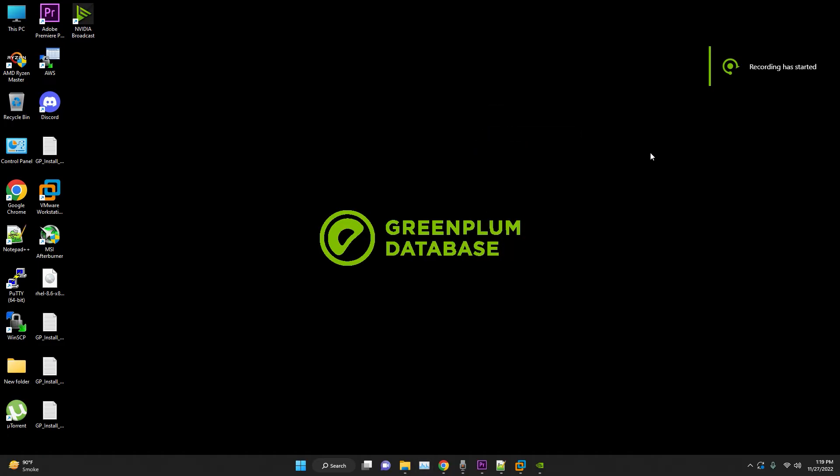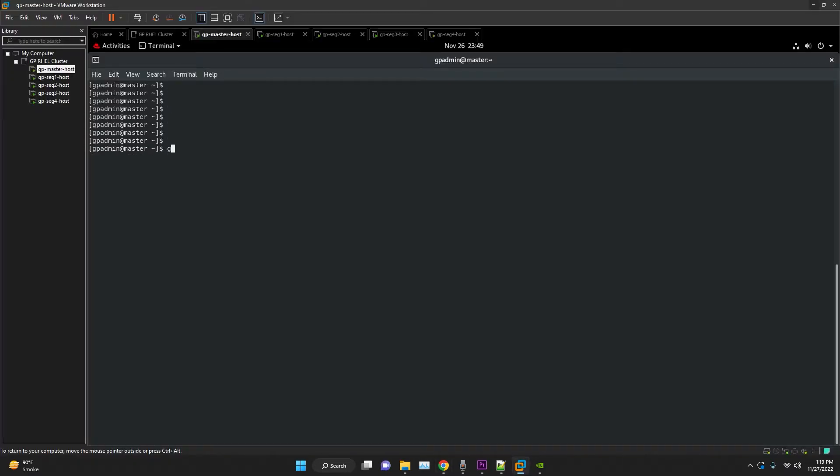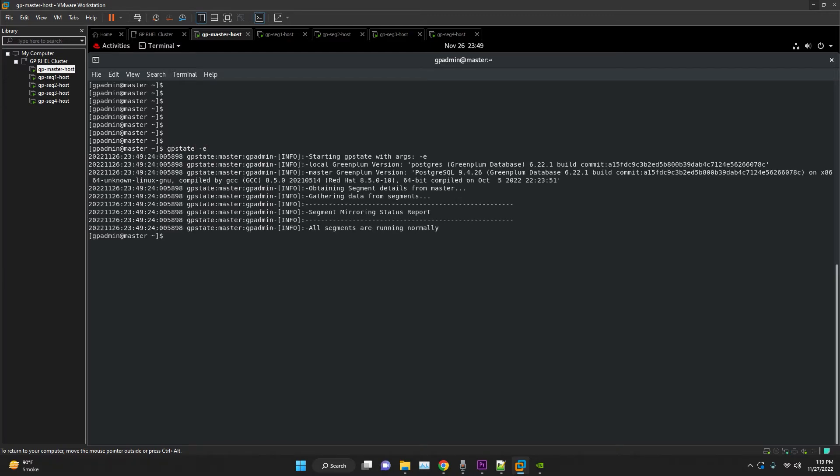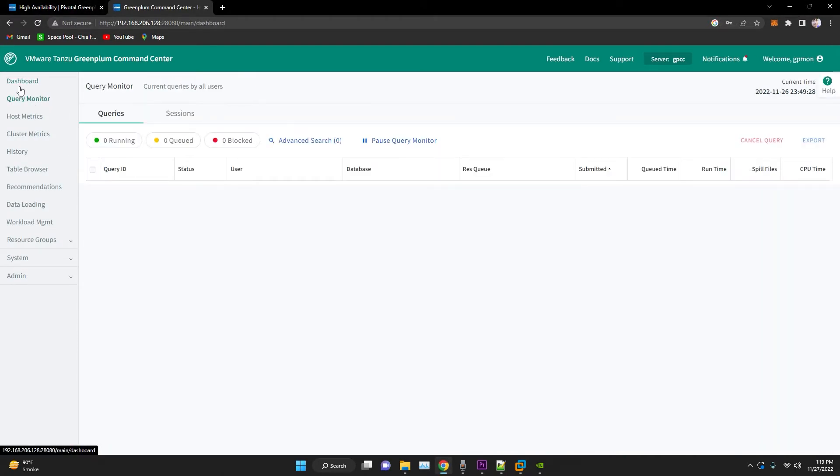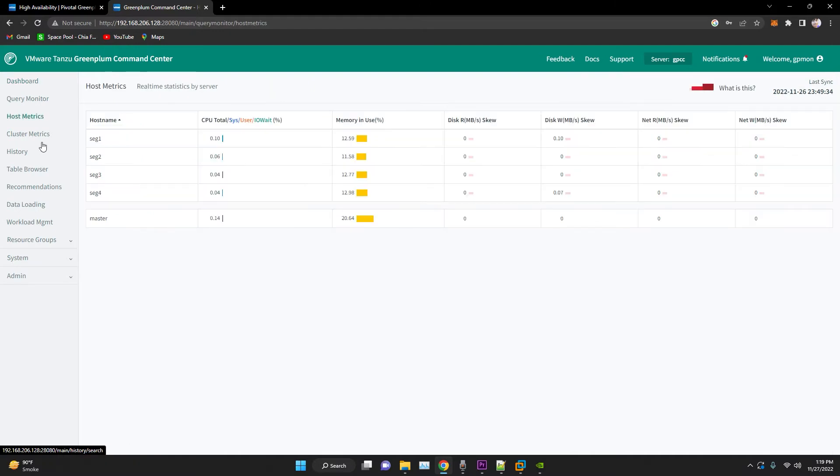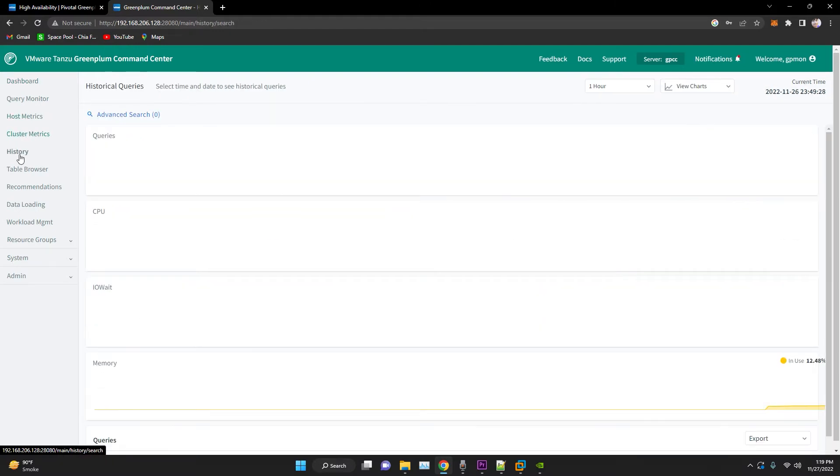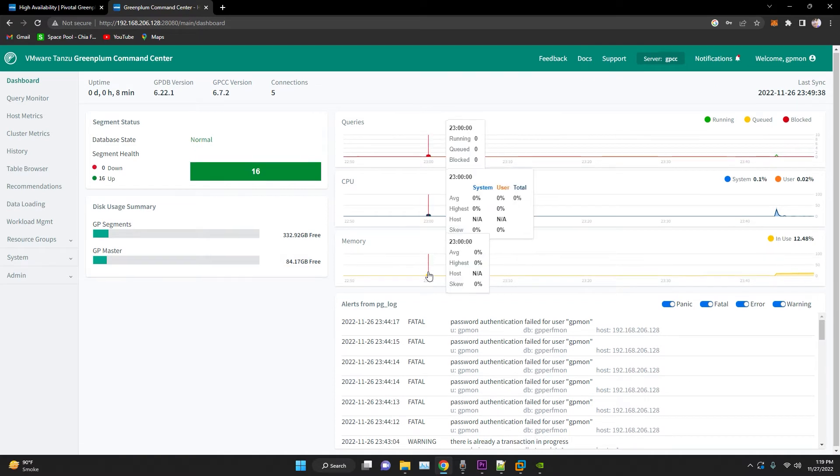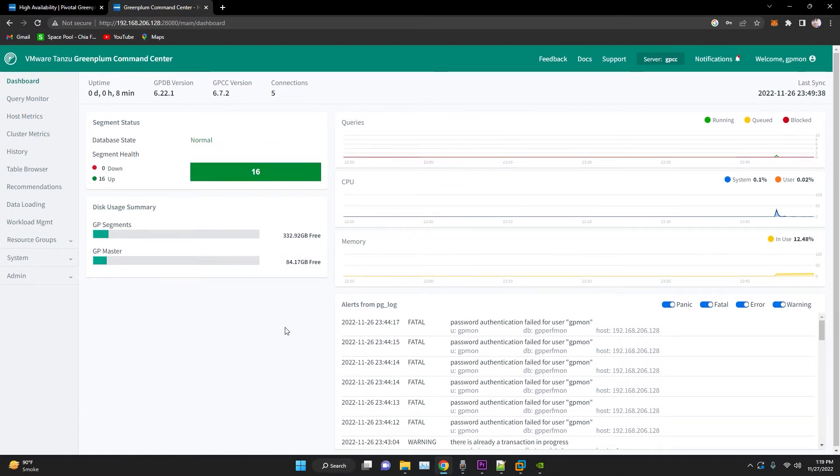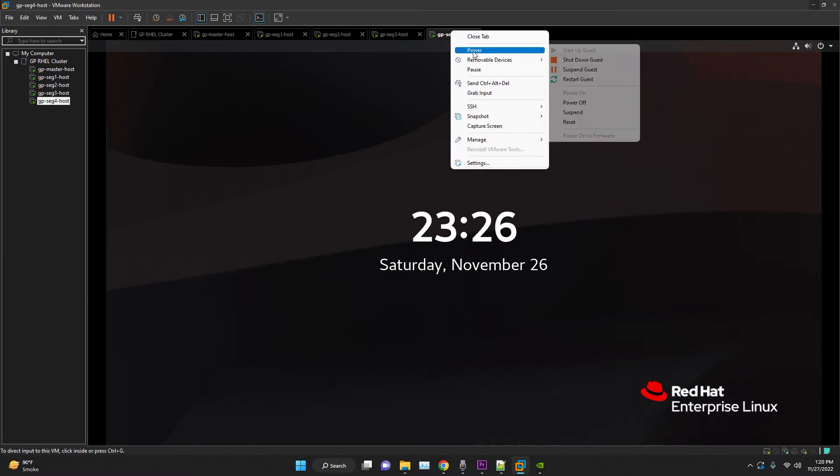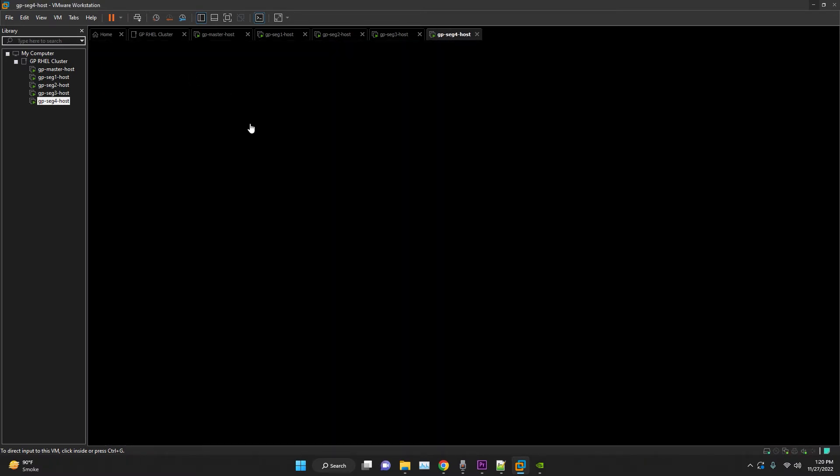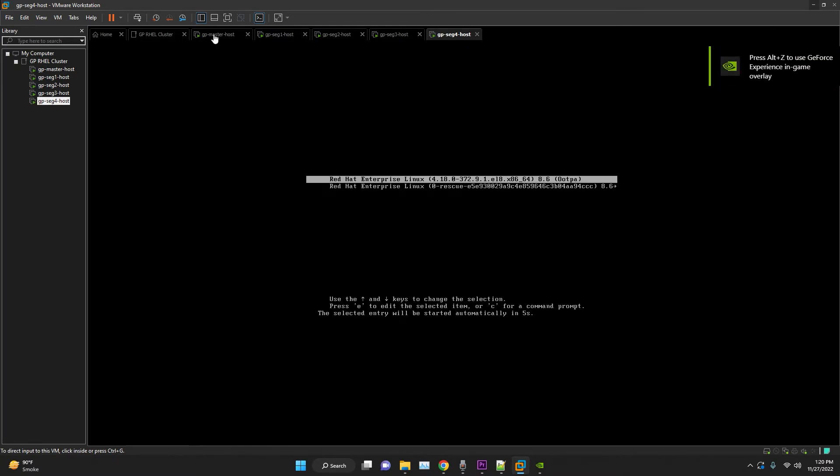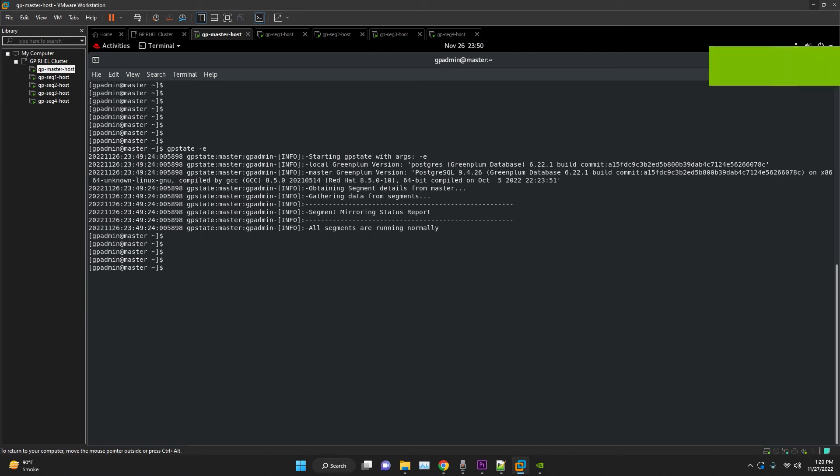Now, we will perform recovery and rebalance. To bring up our failed segments, administrators perform the recovery while Greenplum database is up and running by running the GPRecoverSeg utility. This utility locates the failed segments, verifies they are valid, and compares the transaction state with the currently active segment to determine changes made while the segment was offline. GPRecoverSeg synchronizes the changed database files with the active segment and brings the segment back online. To create this scenario, I have restarted one of my VMs. In your situation, it could be because of an unscheduled reboot or load on the cluster or failure in the process or might be a hardware failure on the host.